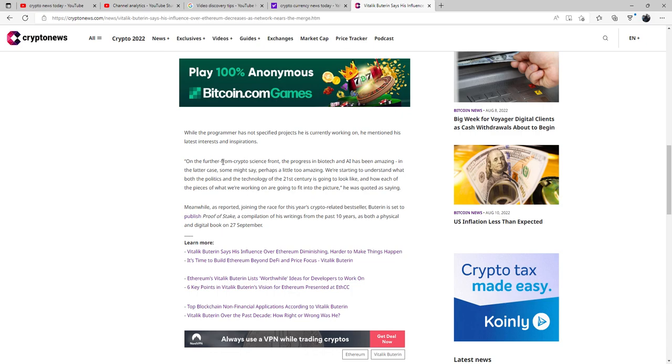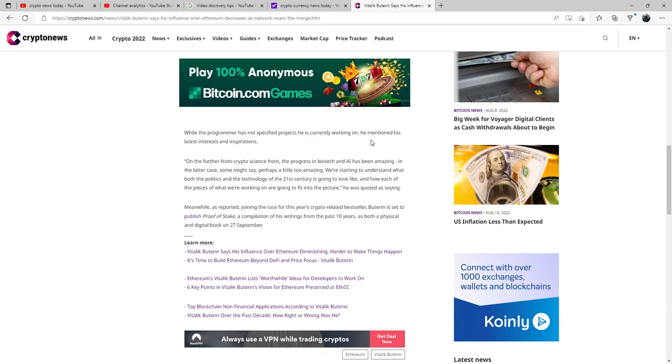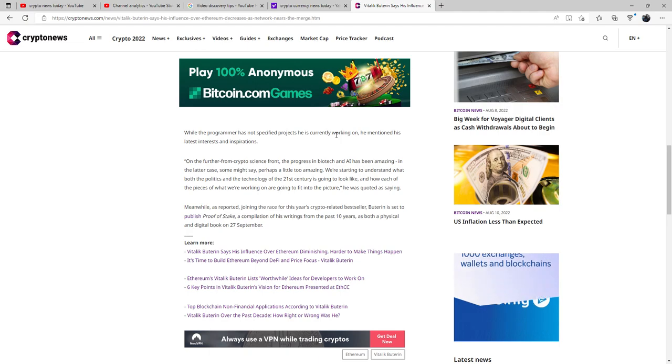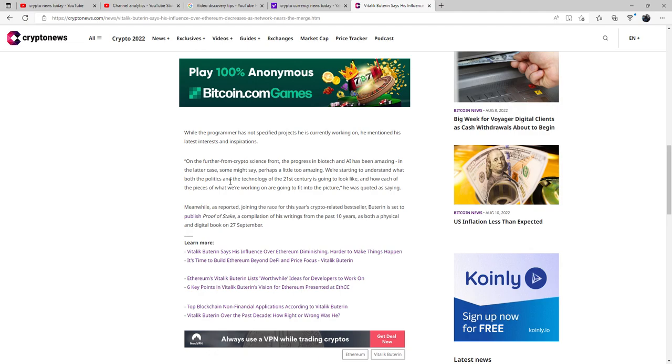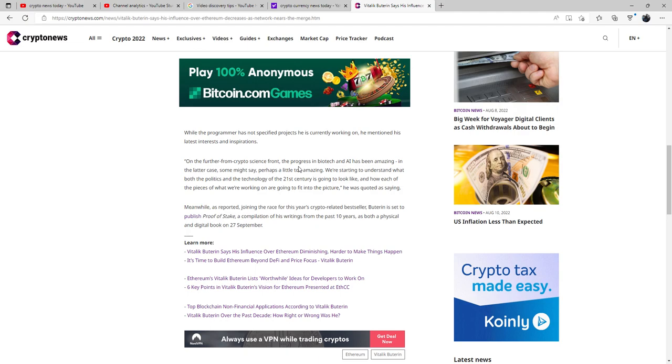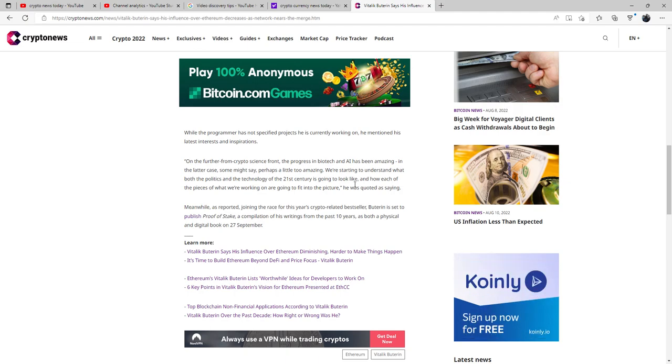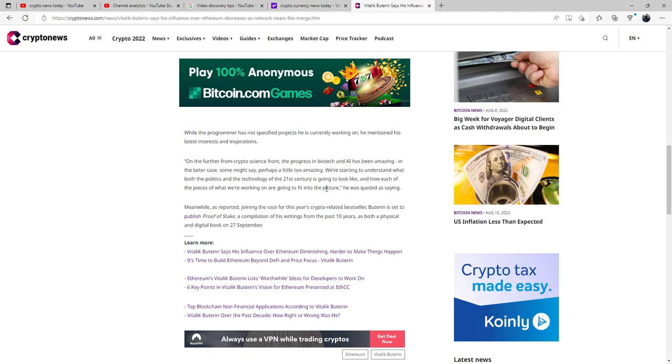While the programmer has not specified projects that he is currently working on, he has mentioned in his latest interests and inspirations on the further-from-crypto-science front, the progress in biotech and AI has been amazing. In the latter case, some might say perhaps a little too amazing. We're starting to understand what both the politics and the technology of the 21st century is going to look like, and how each of the pieces of what we are working on are going to fit into the picture.